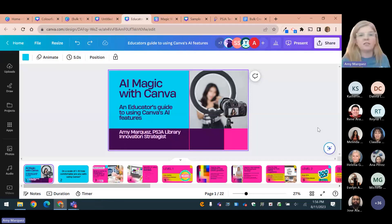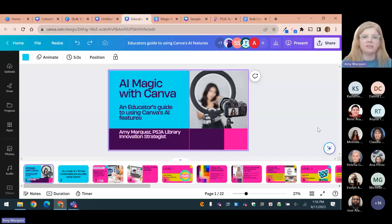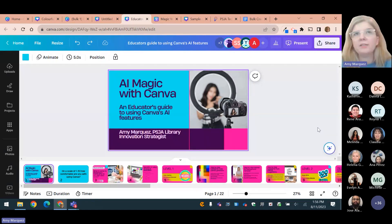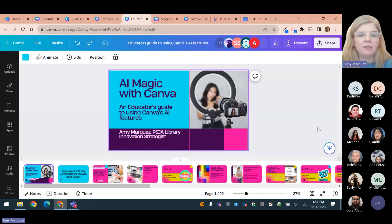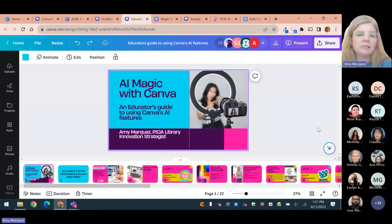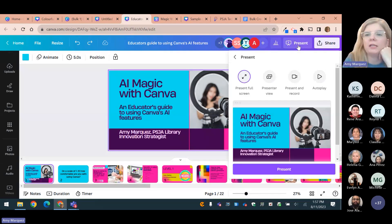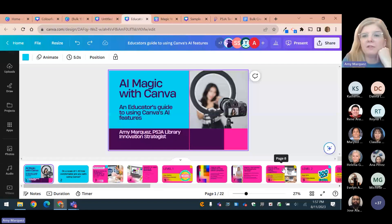Today we're going to be looking at AI magic with Canva. We're going to try out some features that are still pretty new to me — some I've been using for a little while, some as recent as last week. Because AI is always evolving, there's always new features coming out, and I try to continually stay on the cutting edge. Before we get into the presentation, I want to get a sense of where you're at with using Canva. We're going to start right now by trying out something in Canva called Canva Live.